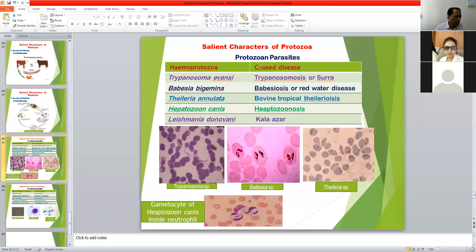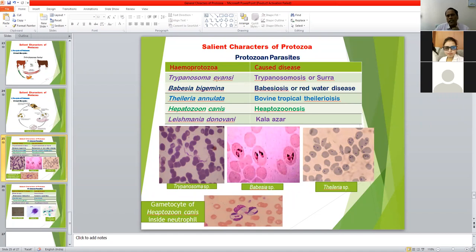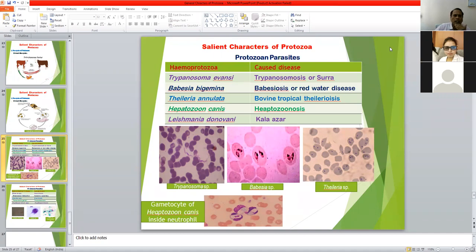Some important protozoan parasites — hemoprotozoa: these are economically important hemoprotozoan parasites because infection leads to decreased milk production, poor animal health, even death of infected animals, and ultimately economic loss to the owner. Trypanosoma is an important hemoprotozoan parasite causing trypanosomiasis or surra. Babesia bigemina is an important species found in cattle causing babesiosis, which causes red water disease in which coffee-colored urine — hemoglobinuria — occurs.